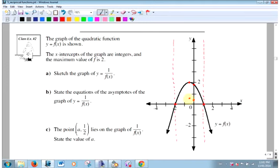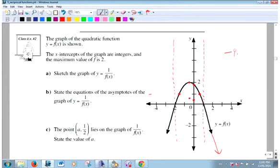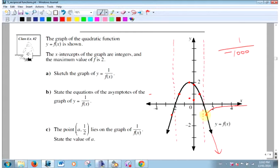Invariant points: where the original equals 1 — there, and there. I know the reciprocal has to go through those points. As the original approaches negative infinity, 1 over something like -1000 is a really small negative number. So on the left side, this graph looks like this — it has to go through those invariant points.